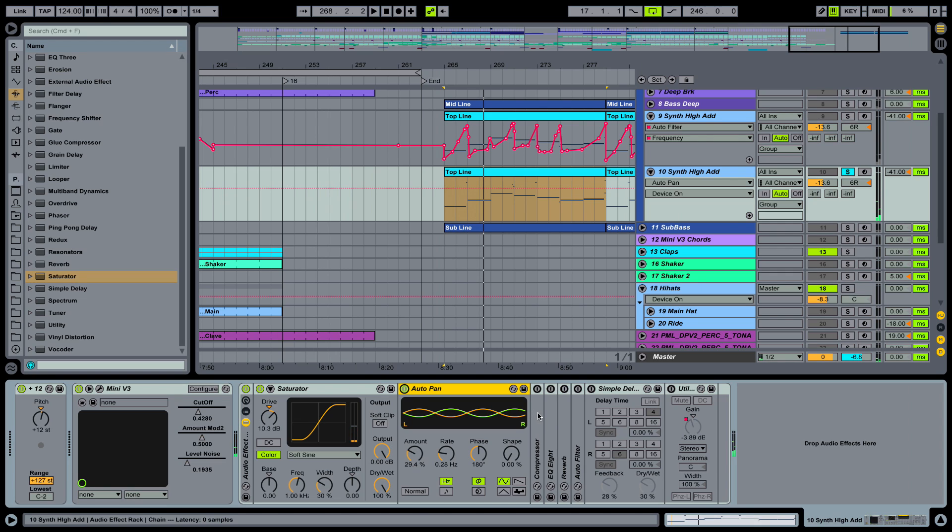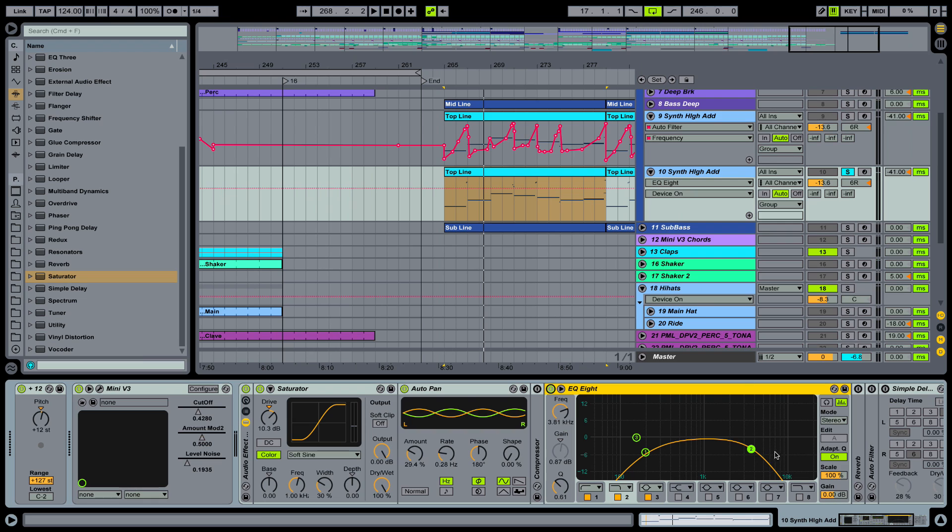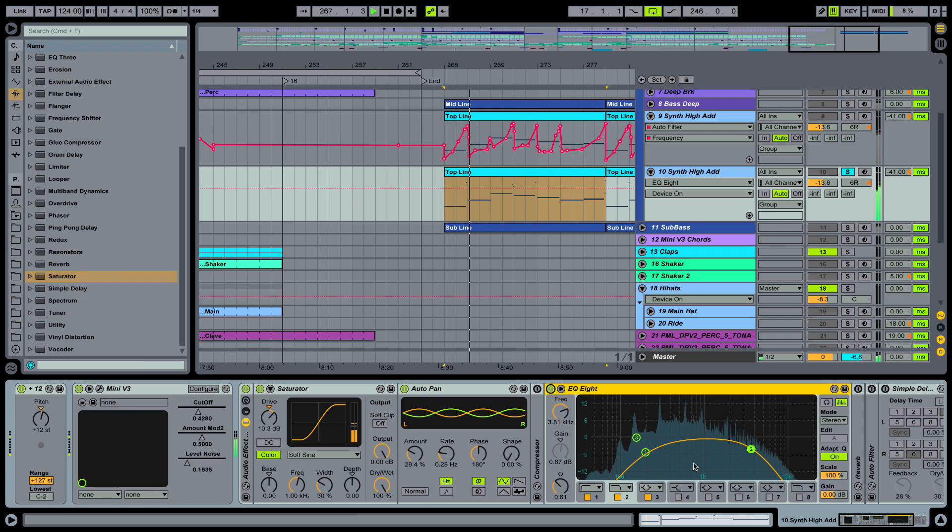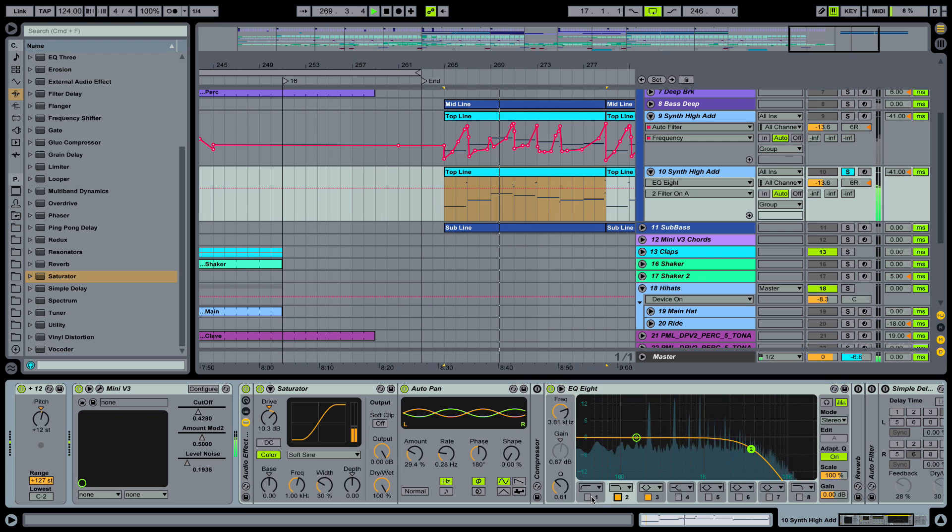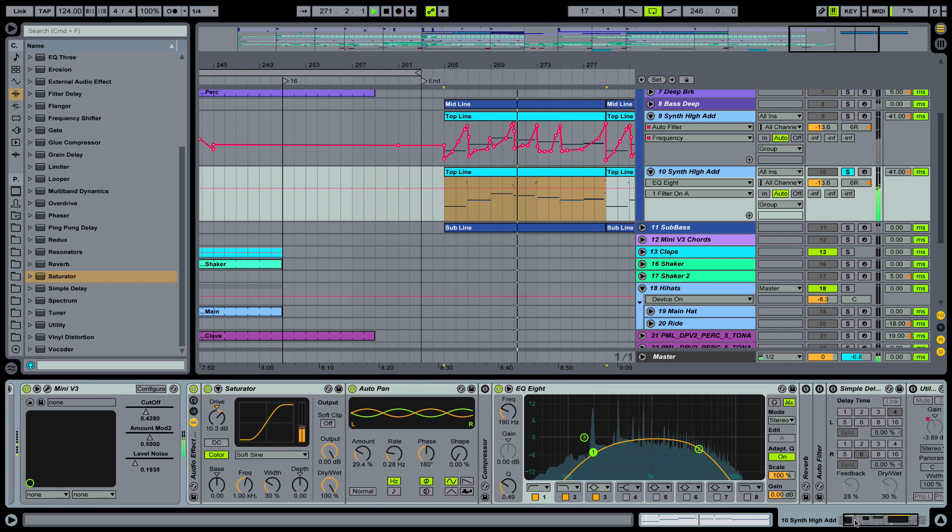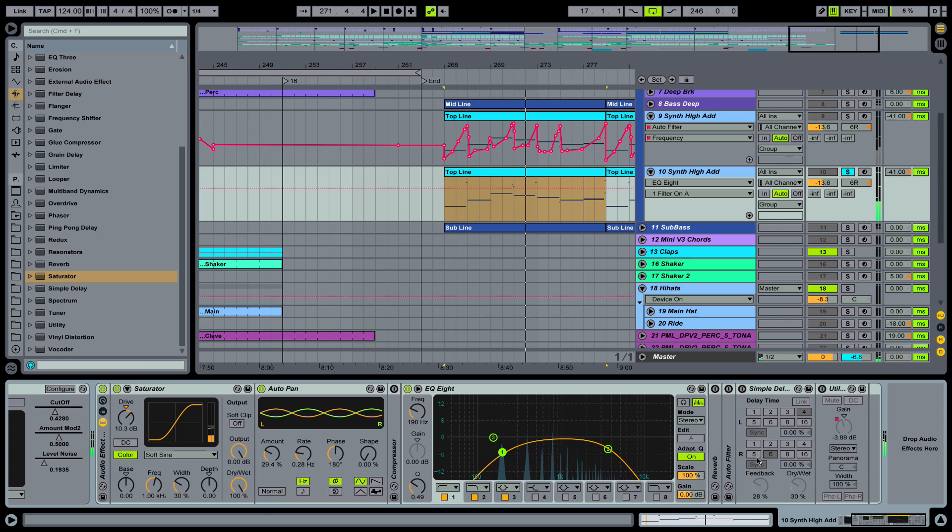This is our sidechain compressor. I'm going to skip that one. And here we have an EQ8. And we are rolling off low end. Because that's going to be played by our sub bass. And some high end as well. Okay and on top of that.